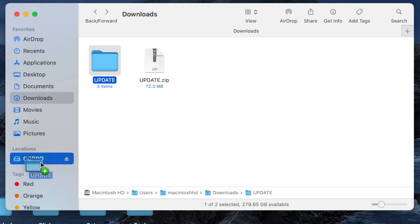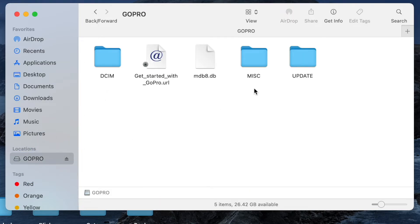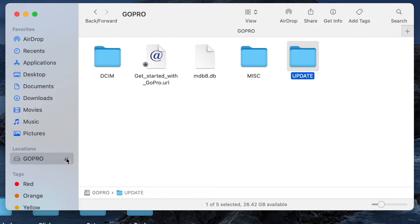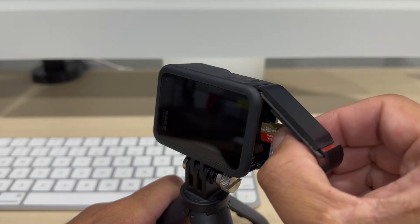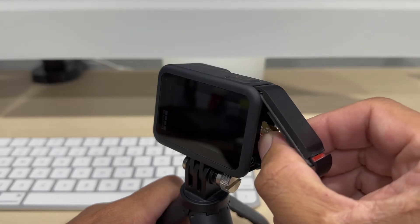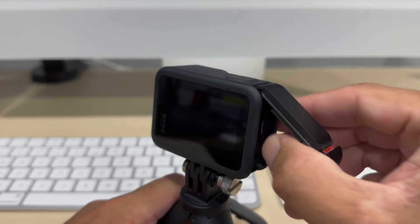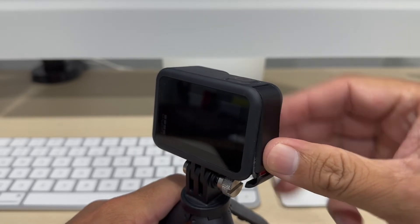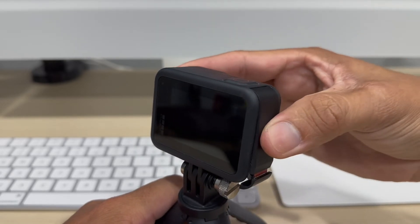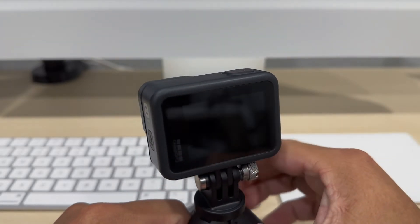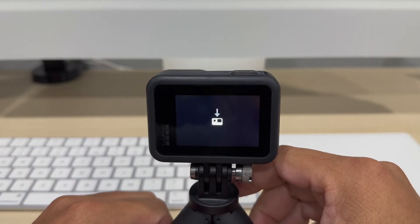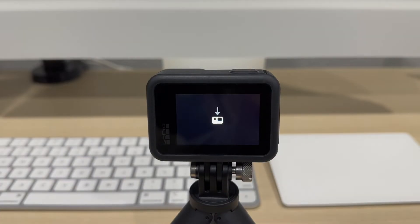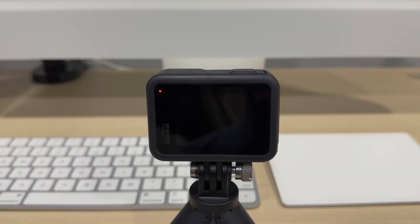Here we have it. Now click on Eject and remove the SD card from your computer. Before putting the SD card in your GoPro, make sure it is off. Now you can turn it on. Your GoPro will detect the update automatically and it will start updating itself. This process takes about two minutes.